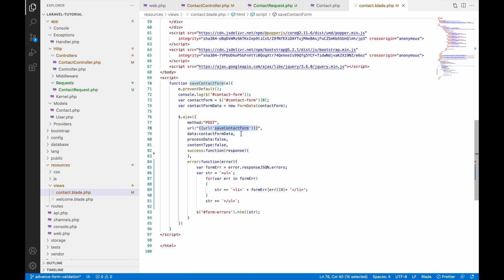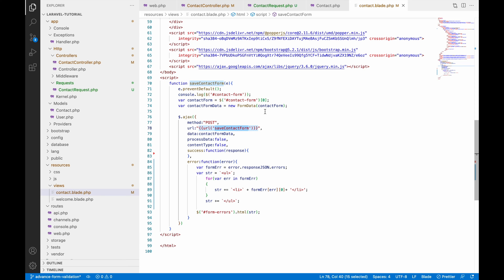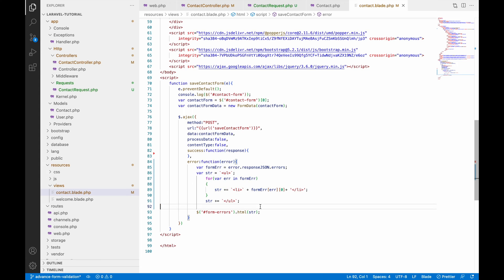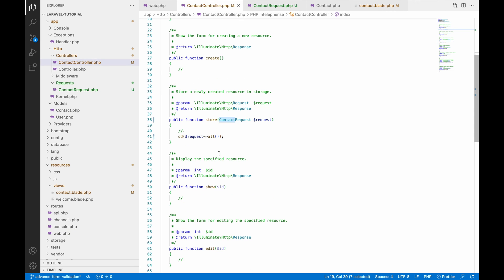I'm hitting the URL that is save contact form, which goes to my store function. The data I'm sending has processData and contentType set for images. Then I'm just handling the success and error callbacks.